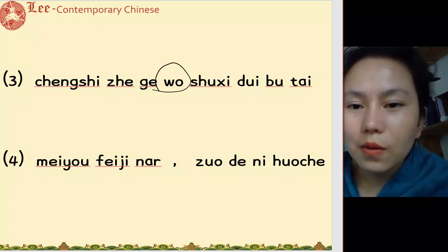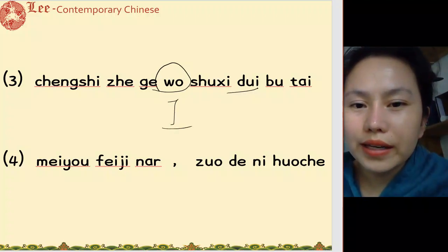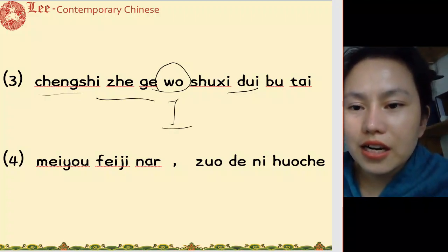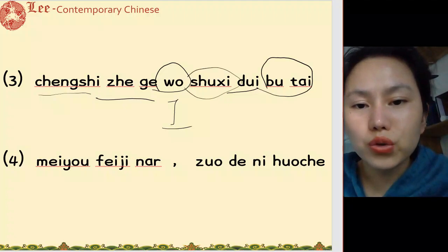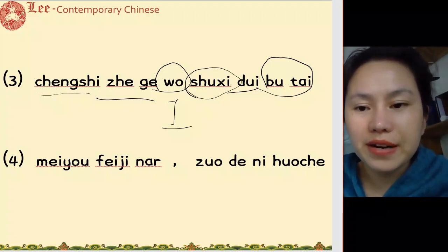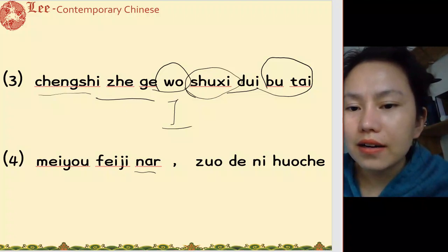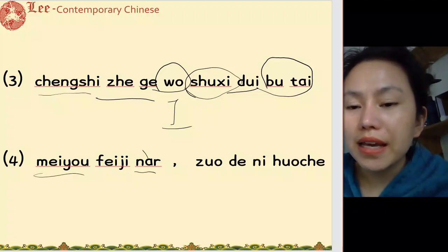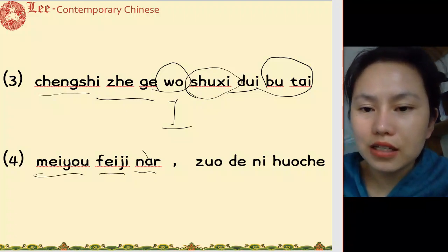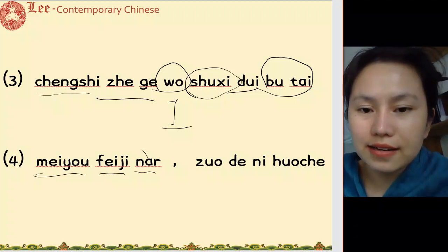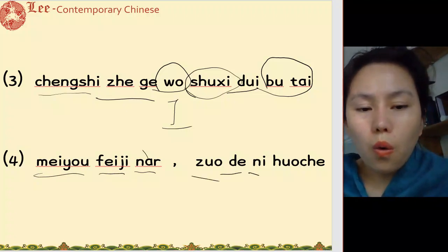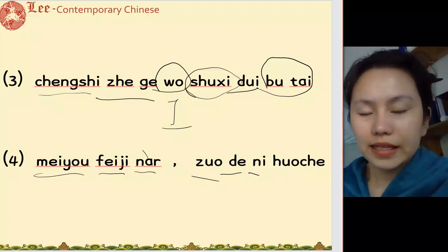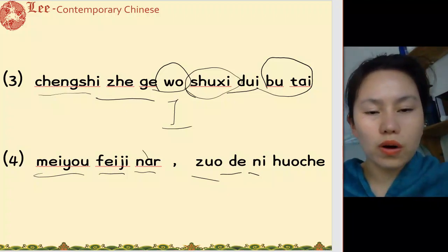There is no flight there. 我对这个城市不太熟悉 — I'm not very familiar with this city. There is no flight there, so 你得坐火车 — you have to take the train.